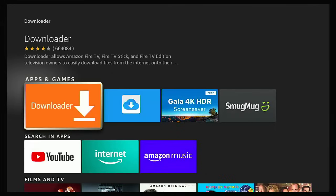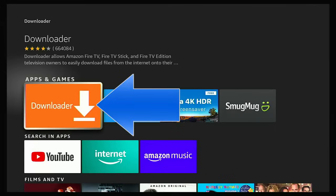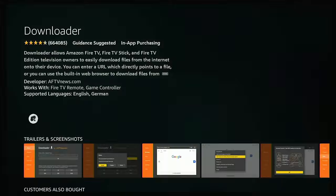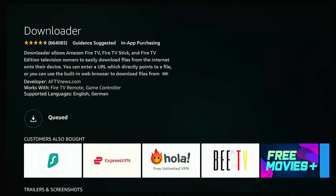Once you see it, highlight it, middle button on the remote, and then highlight the orange and white icon that says download with the arrow pointing down — middle button. Then middle button again when this screen loads. If you haven't got it, it will download and install. This hopefully shouldn't take too long, just be patient with it.